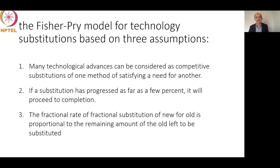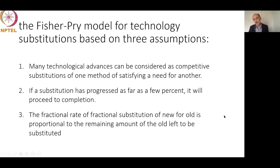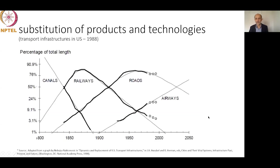This idea was first presented by Fisher and Pry in their publication 'A Simple Substitution Model for Technological Change,' which became the foundation of many interesting findings. These models have since been tested across many different domains and industries, showing very useful results for strategic decision-making about substitution.